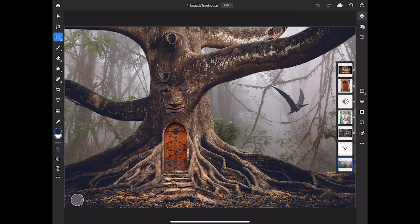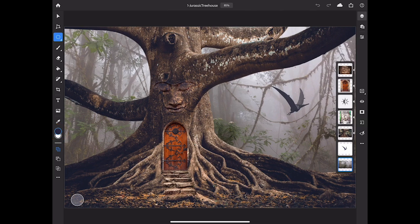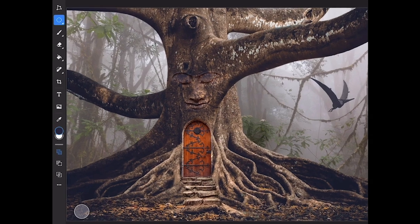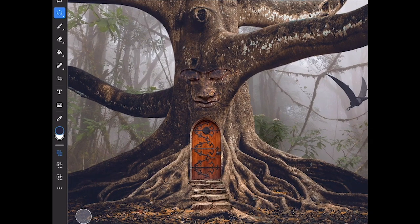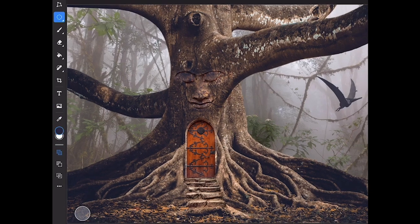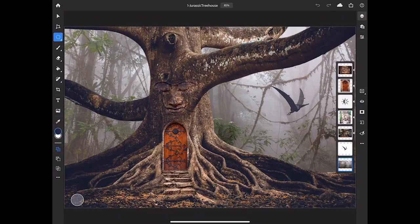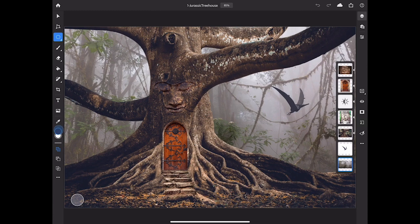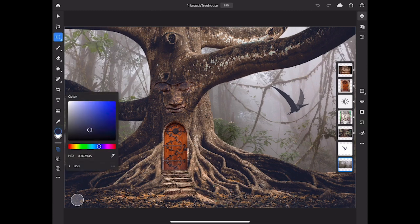At the bottom of the screen are the foreground and background color chips. The foreground color chip controls the color used by any tool that applies color, like the brush tool. You can switch these two chips by swiping down or up on the color chips, and you can select a color by tapping the foreground color chip and selecting a color in the color picker, or you can use the eyedropper tool located above the color chips.